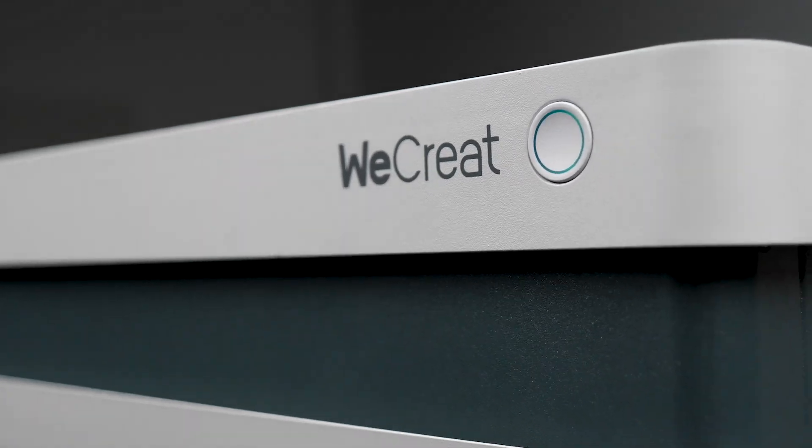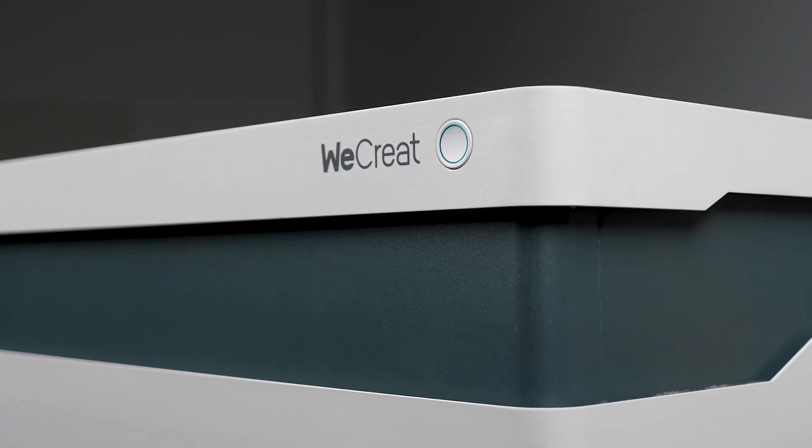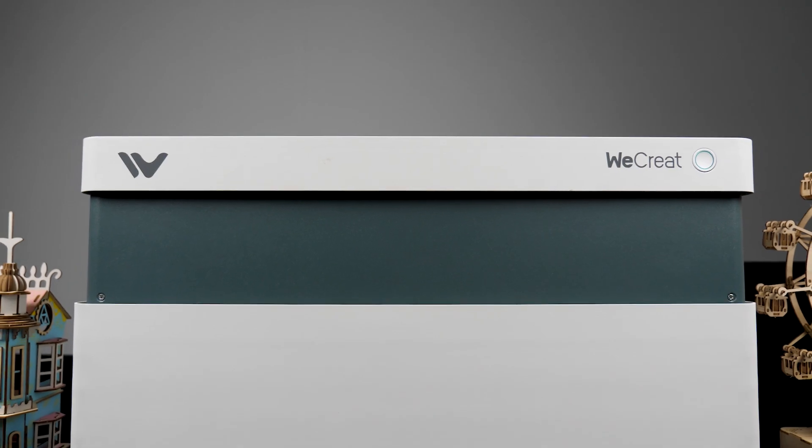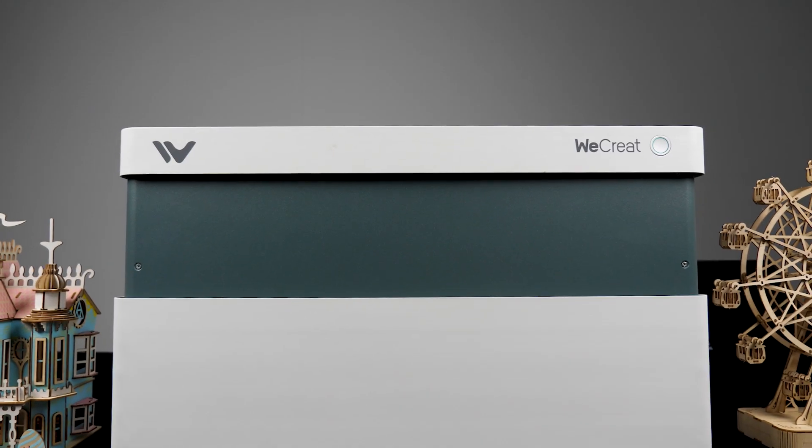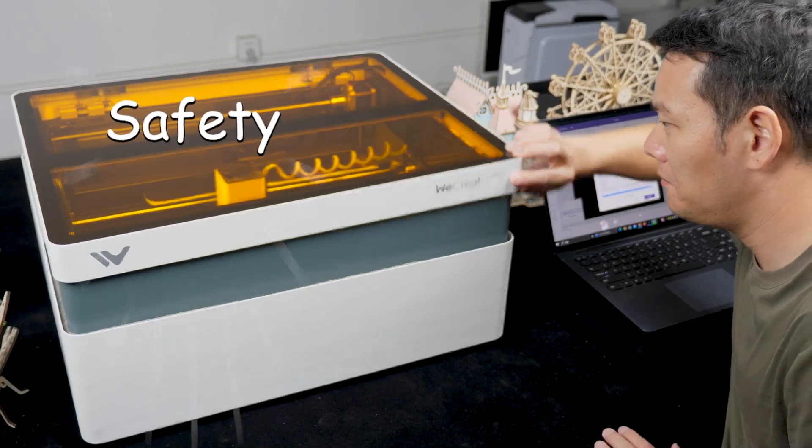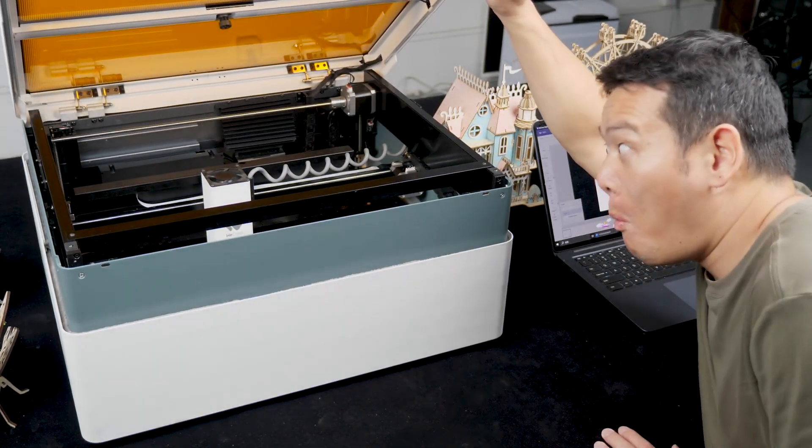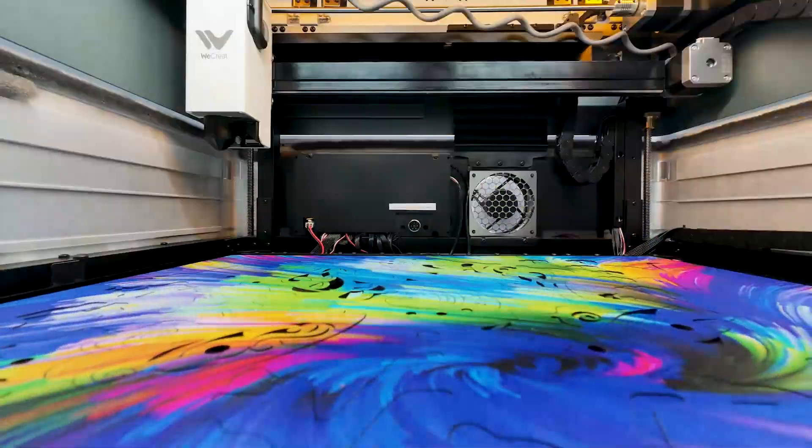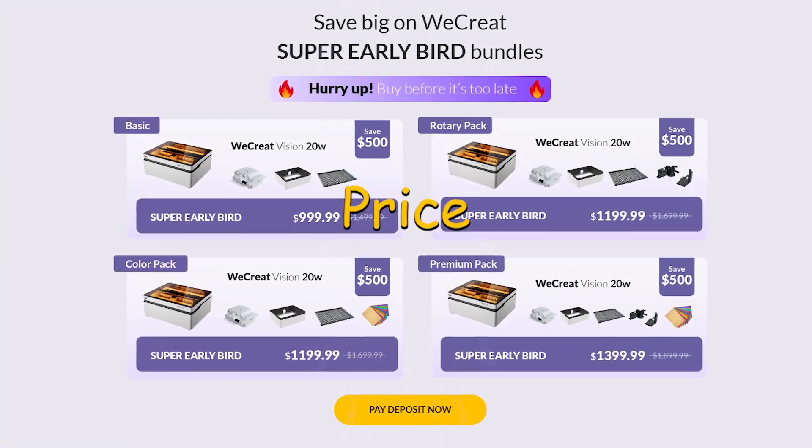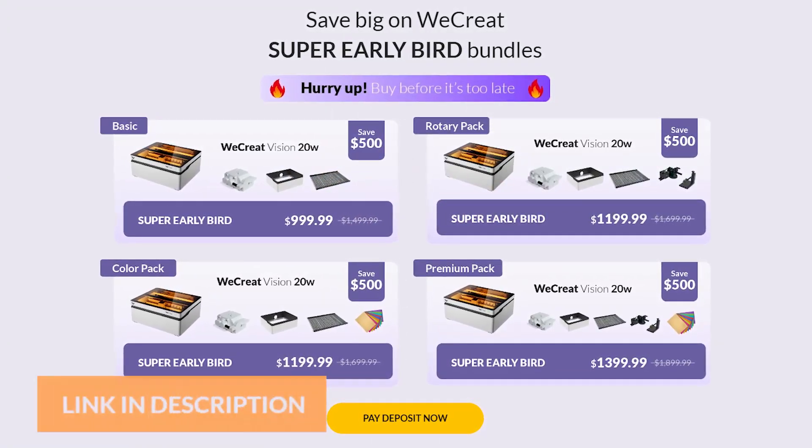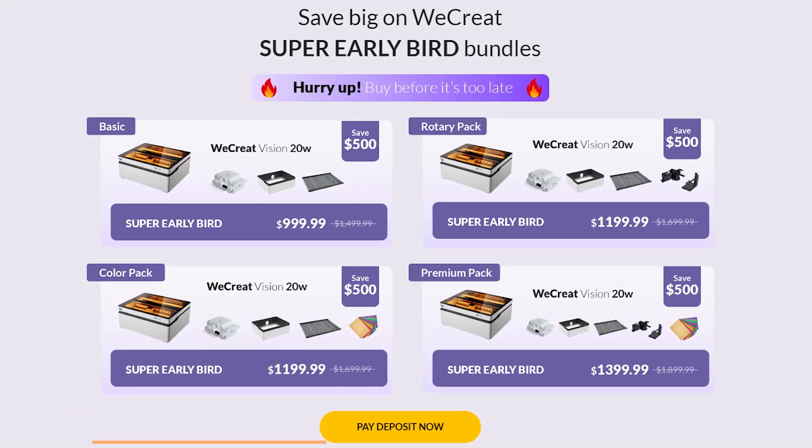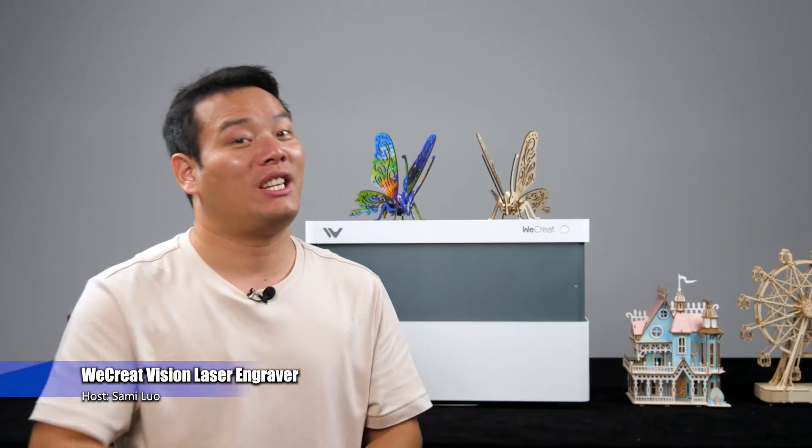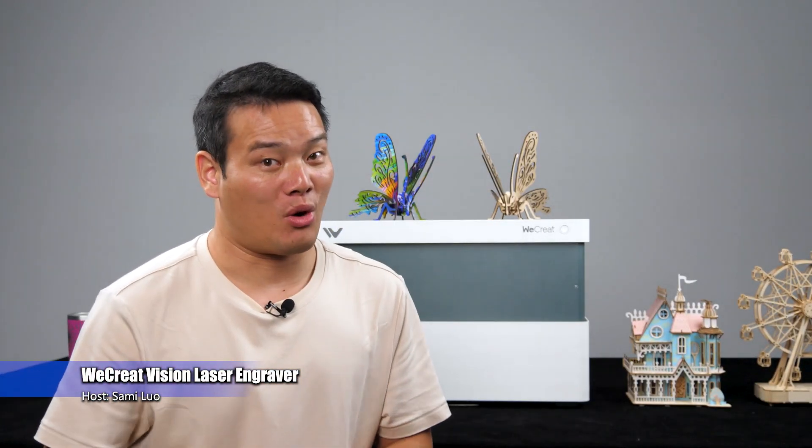I have reviewed so many laser engravers over the past few years, but I think I finally found the laser engraver that truly integrates safety, ease of use, productivity, and also considering the price. If you order today by clicking the link in the description, you can get this incredible machine at its early bird price.